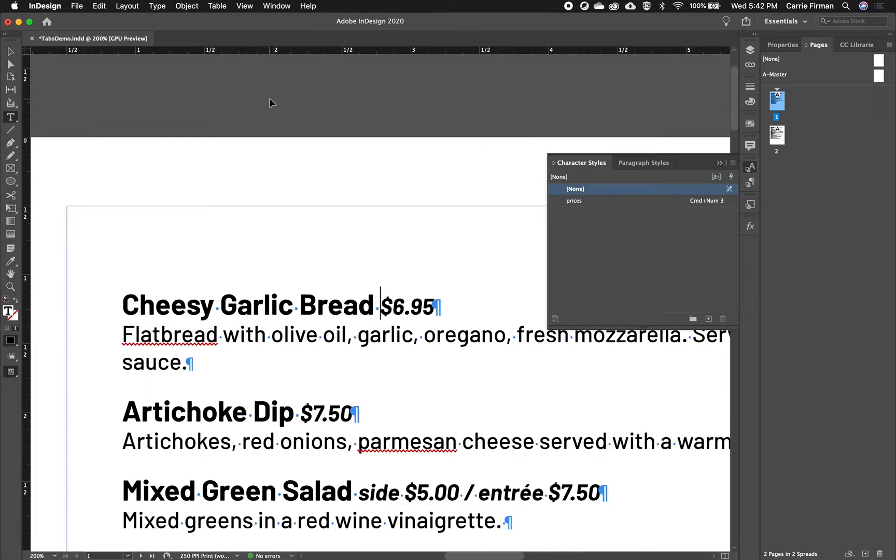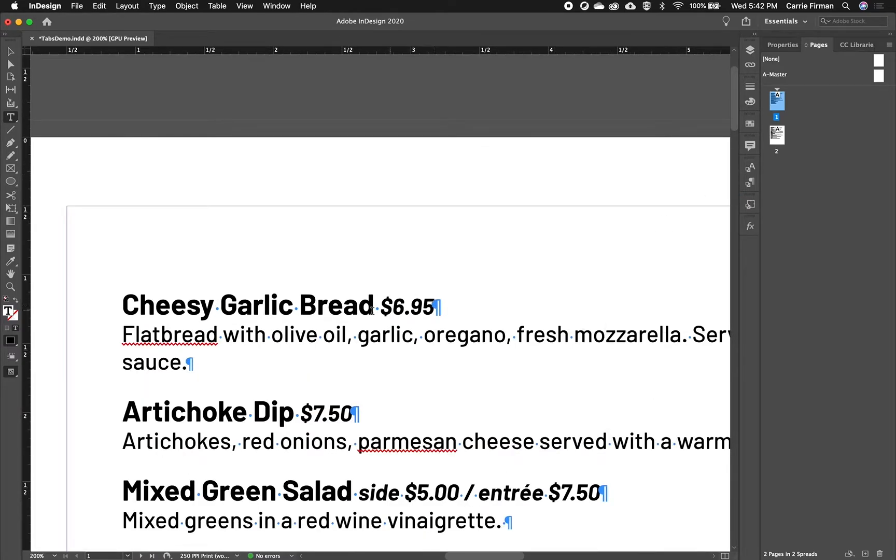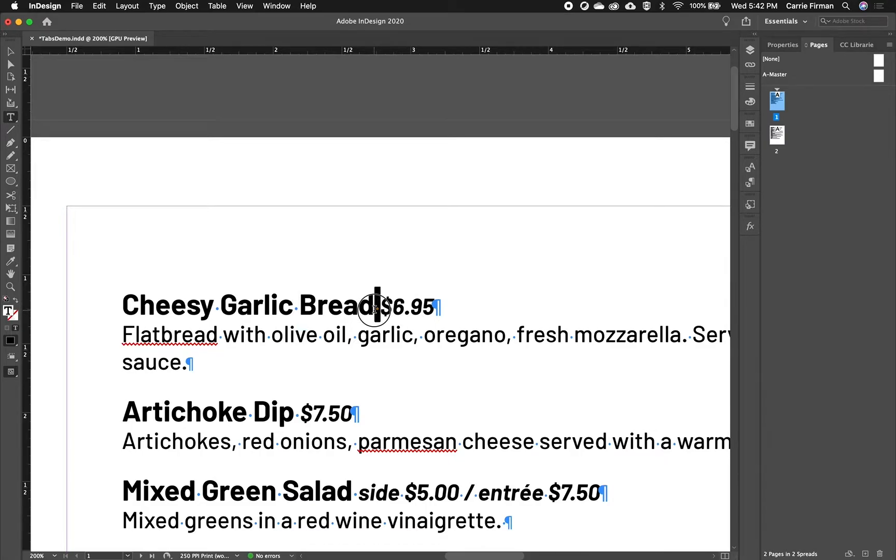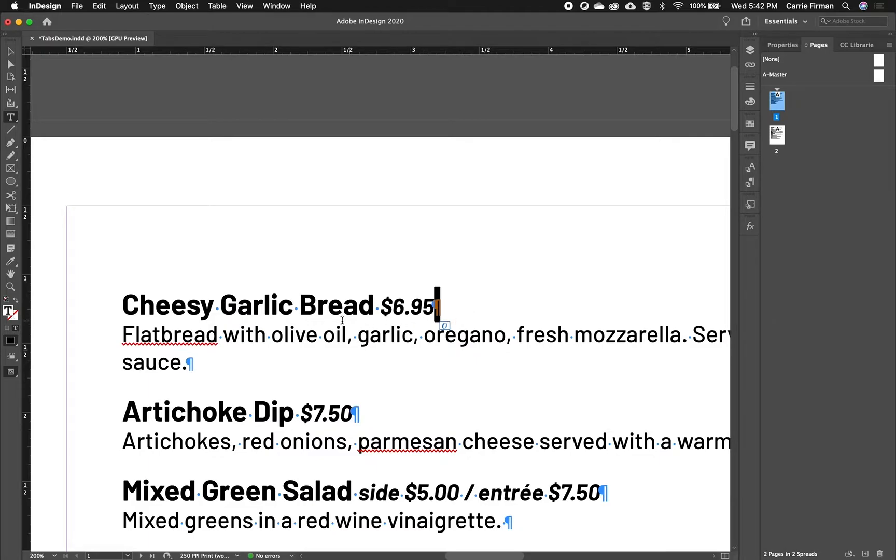So I'm going to zoom in real close here on my first one. And you can see that it's showing me the spaces. So it's showing me hidden characters. I've got spaces, I've got the paragraph break, and that's it.